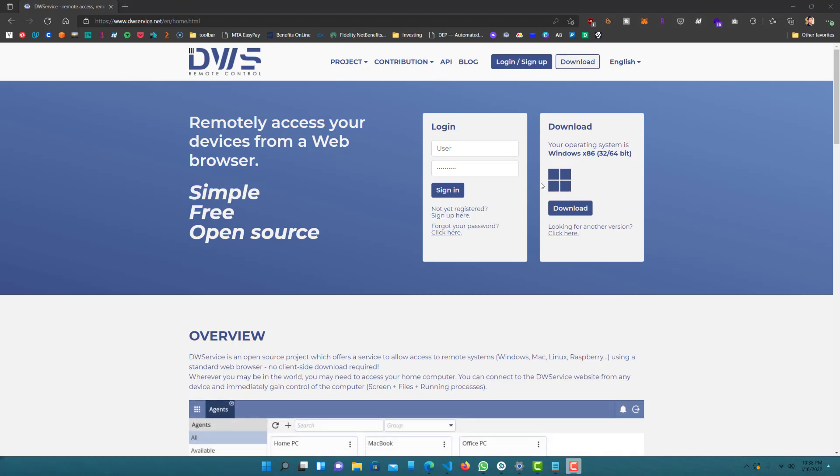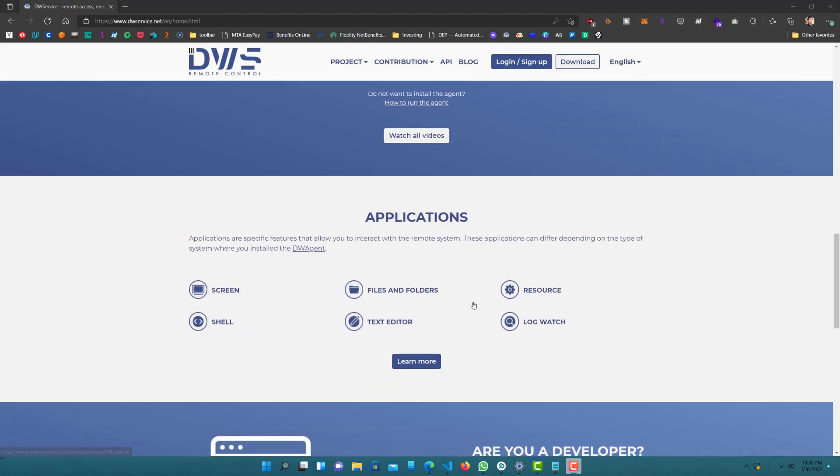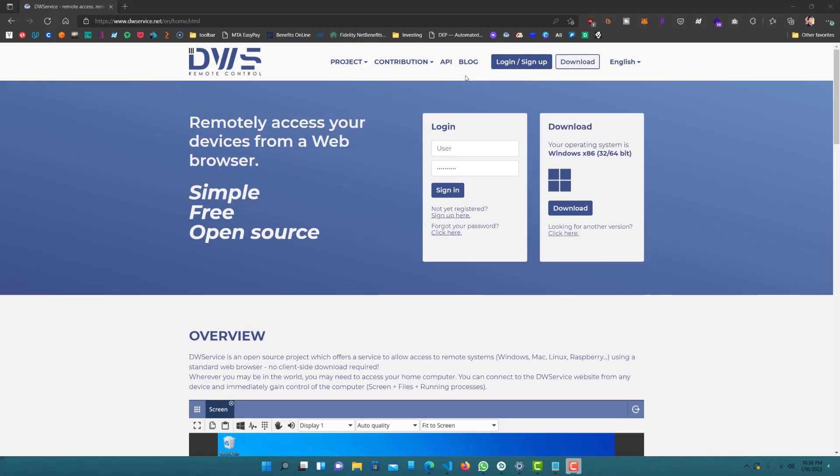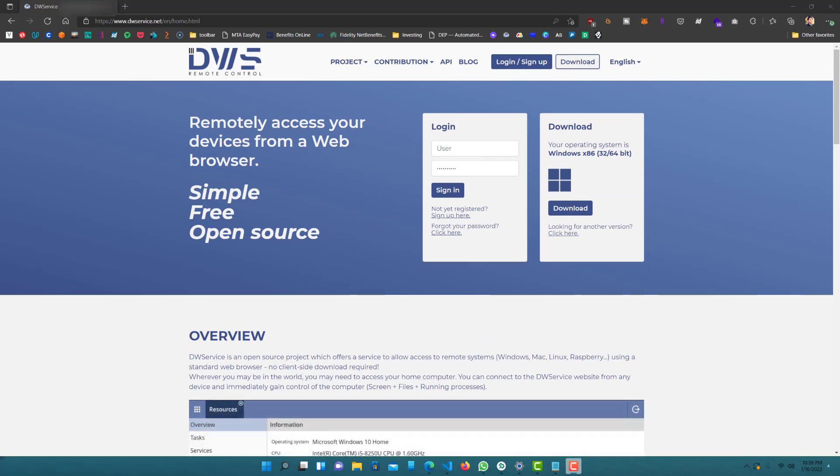You want to sign up for an account if you don't have one, you can read more about them from their website. Now let's get started. First what you want to do is log in, so I will log in.